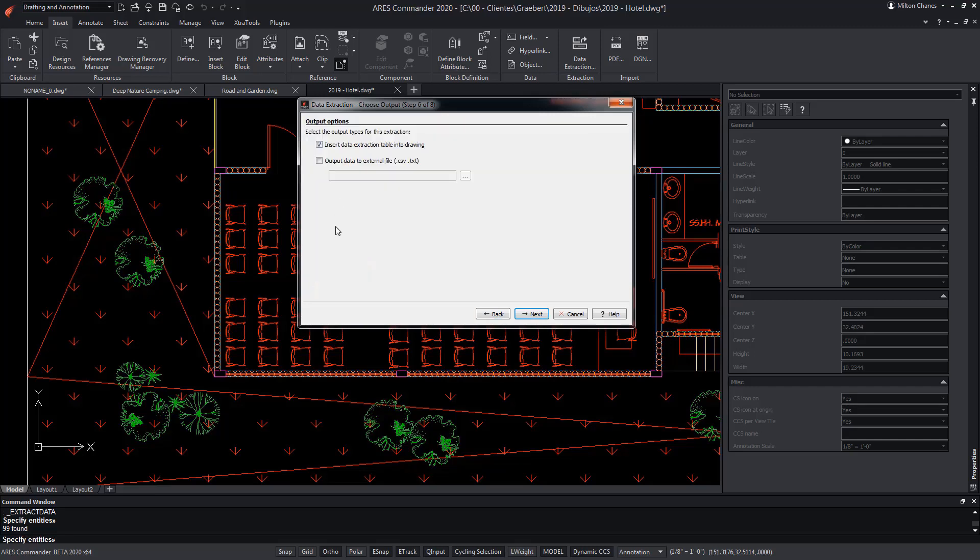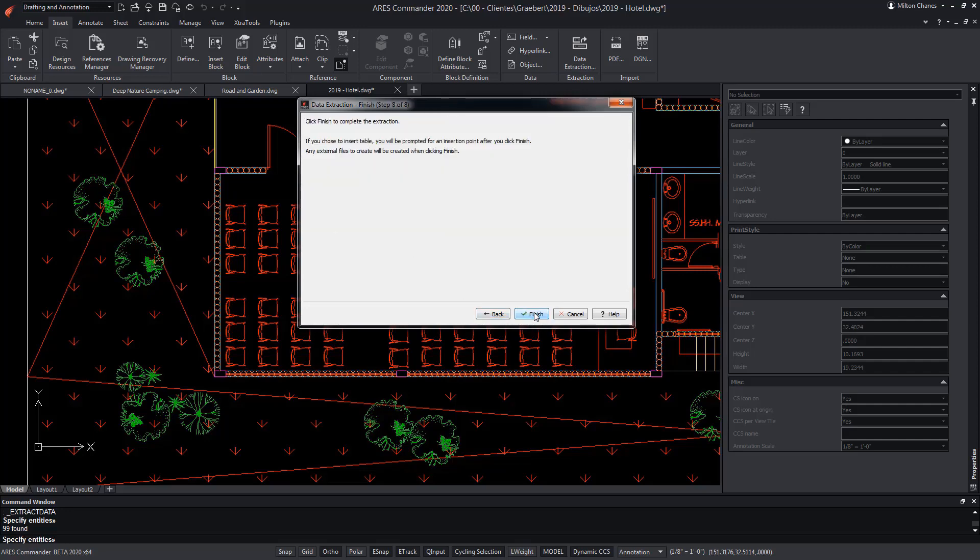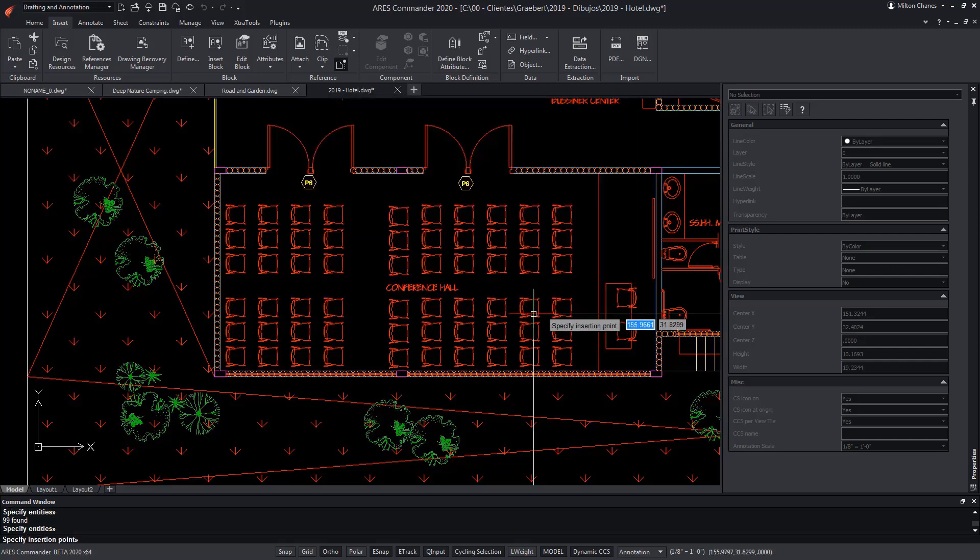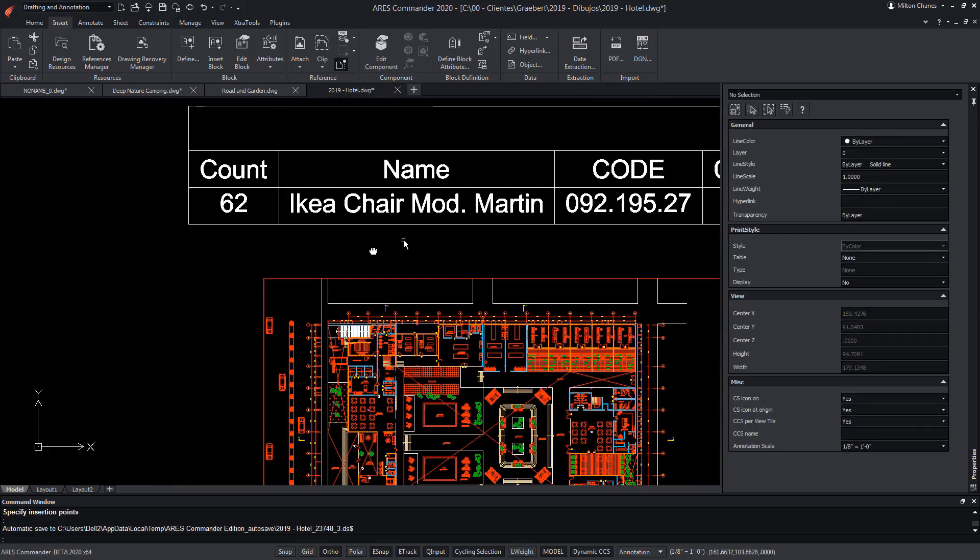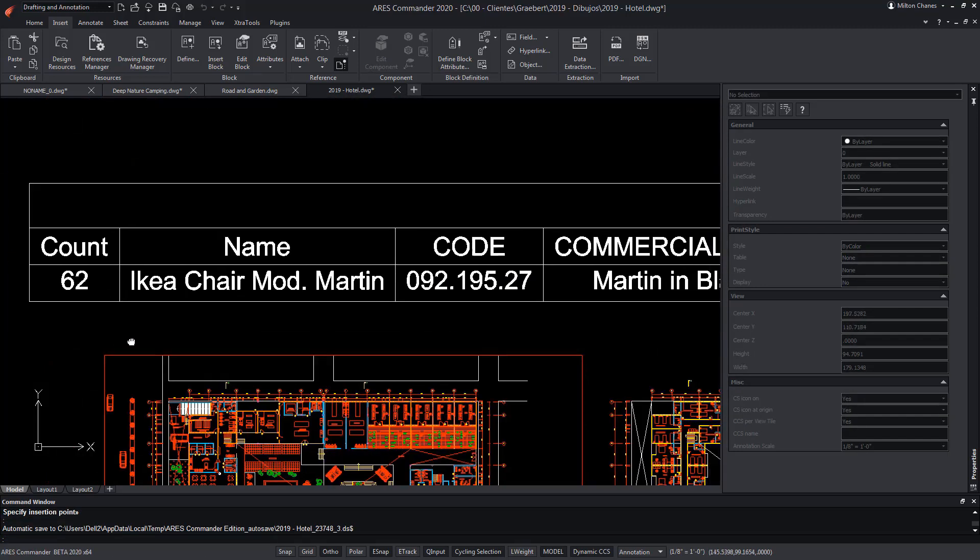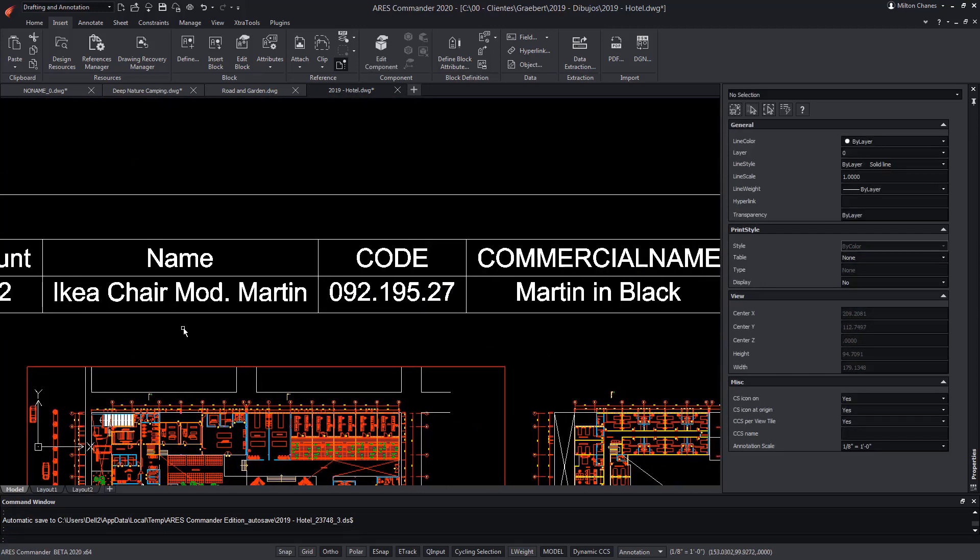Now, we can choose between inserting the data in a table within the ARES Commander drawing, or extracting it to an external file that I can import into Excel or another similar one. Although, the truth is that we can also choose both options, and thus generate the table, while generating the external file. Now, we have got the table...